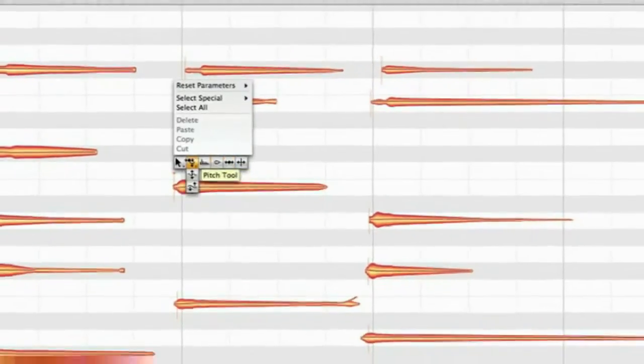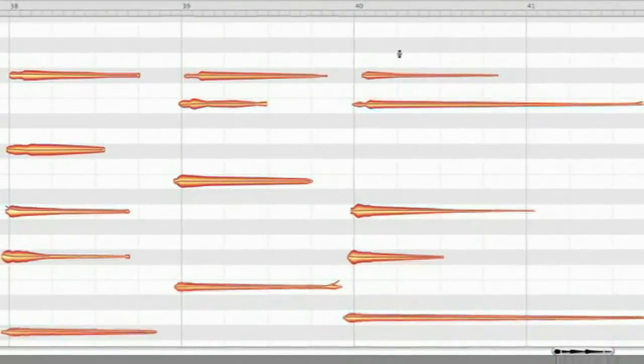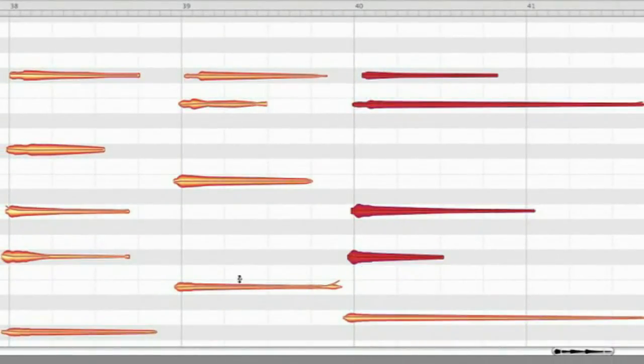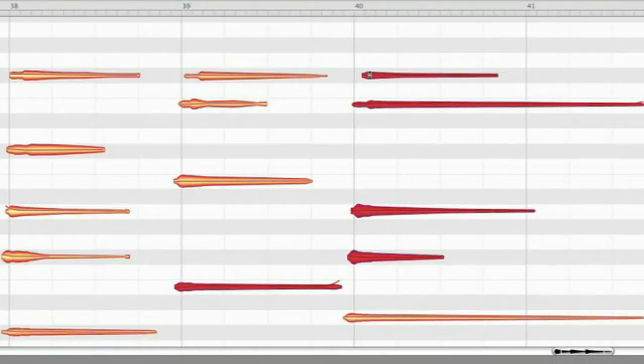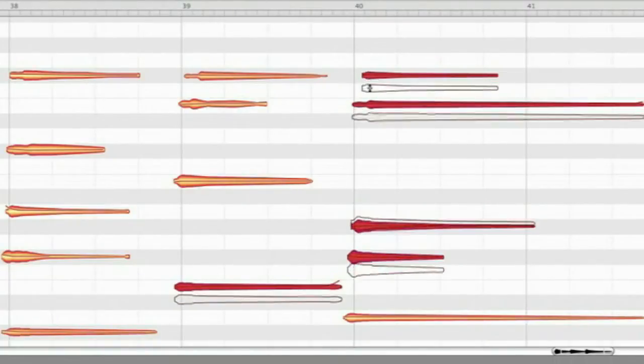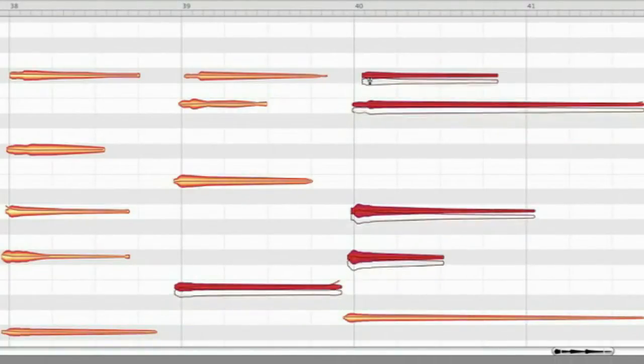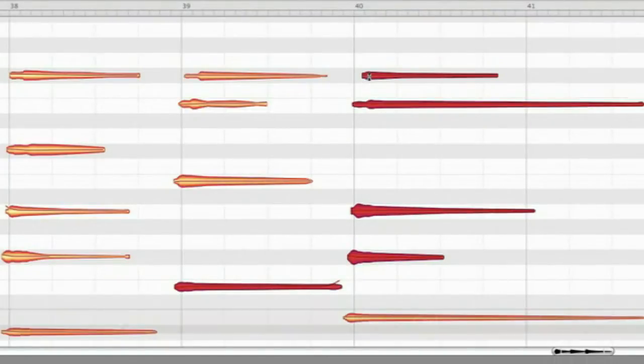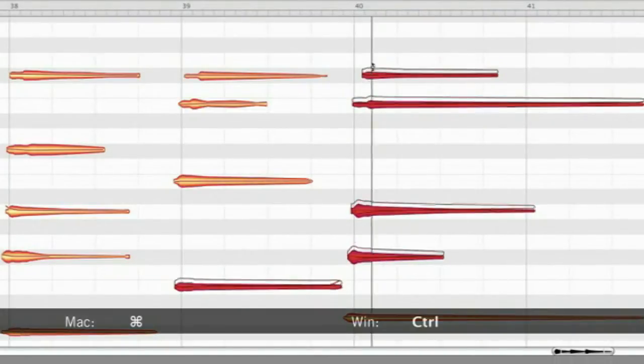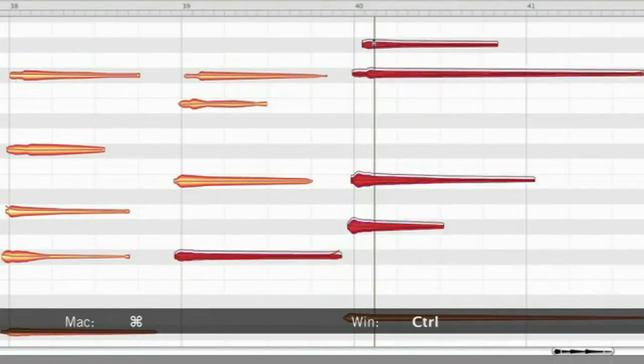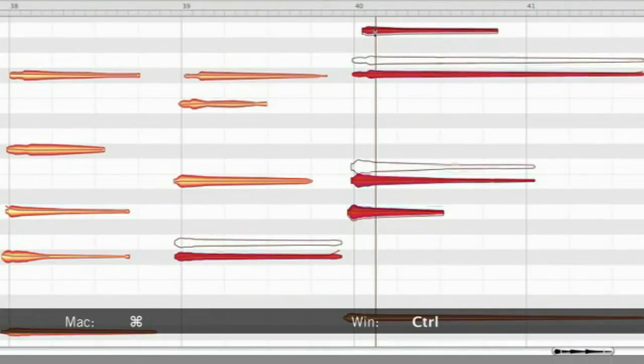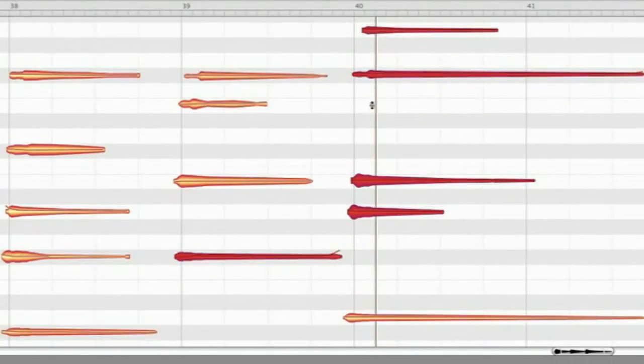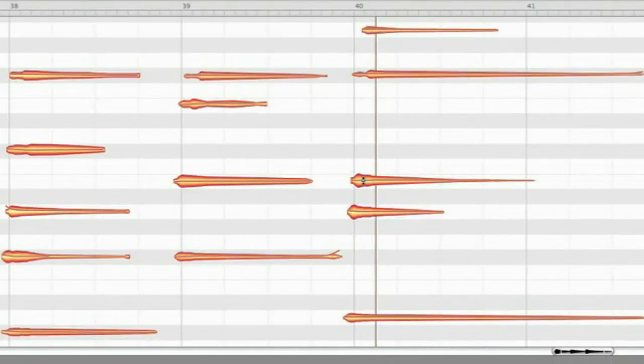When you select and move several notes at the same time you decide whether you hear only the note you have touched with the mouse or you can listen to the result of your changes in the context of the whole chord. To toggle between signal monitoring and context monitoring simply add the command key while you move notes.